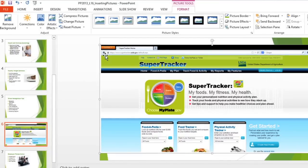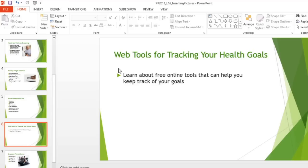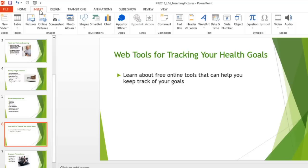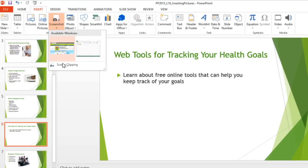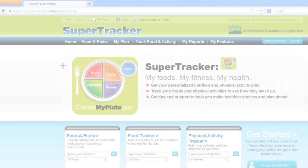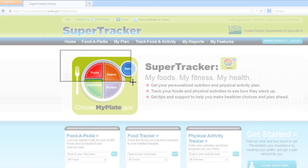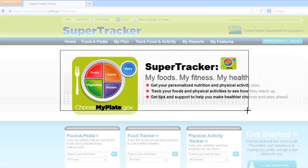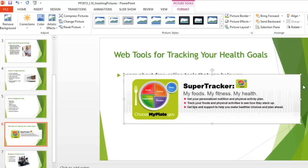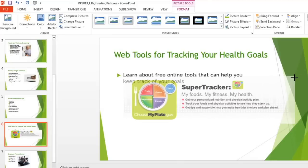I'd like to see if we can take a picture of just the health tracker in the middle. So I'm going to delete this image, and then go back to Insert, Screenshot, and this time Screen Clipping. This will let us capture part of the page instead of the entire window, using the same technique we used to draw text boxes. Just click and drag to draw a box around the image you want to capture, then let go. Resize and reposition the picture if you need to.